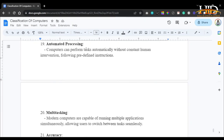Automated processing: computers can perform tasks automatically without constant human intervention, following predefined instructions. For example, after editing a video, all you have to do is start the render process, leave the computer running, and it will continue for 24 hours or more while you sleep. You present instructions as a sequence of lines — line 1, 2, 3, 4, 5, 6 — and the computer knows to proceed from one completed step to the next until the execution is finished.